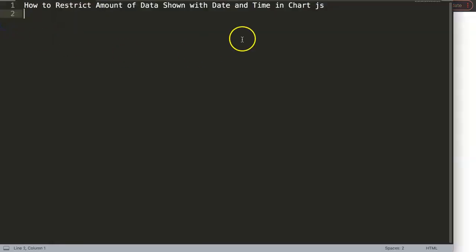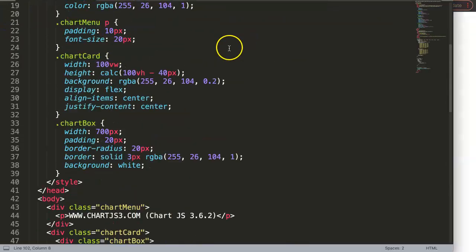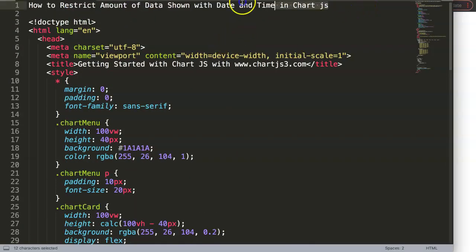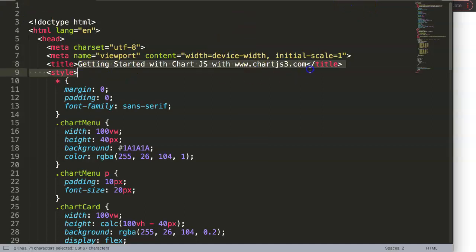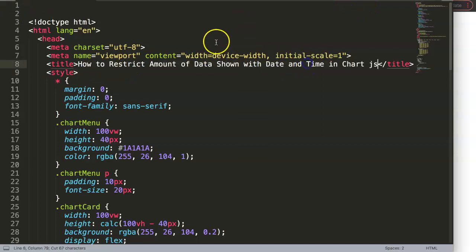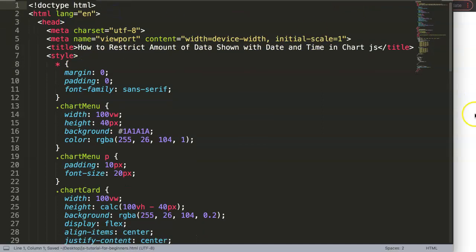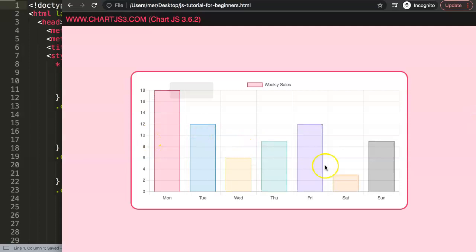I'm going to paste that in here and then cut out the title. Save, refresh — and there we are. Now we have a bar chart, that's beautiful.